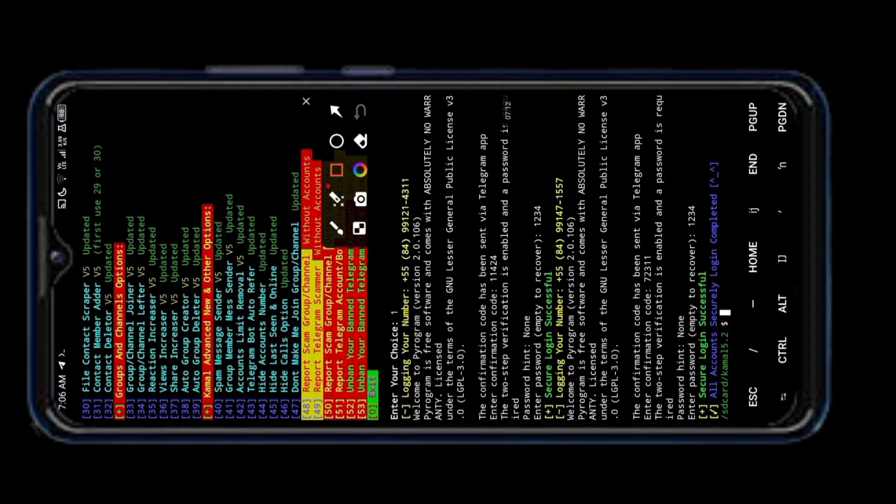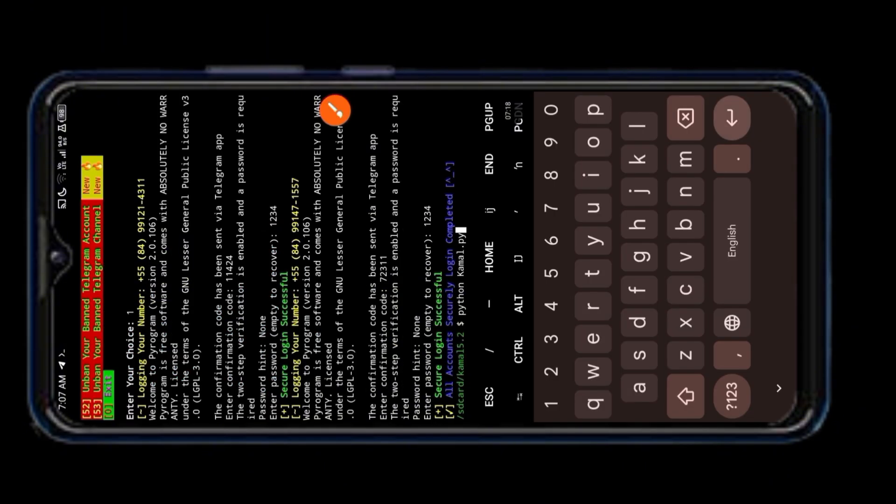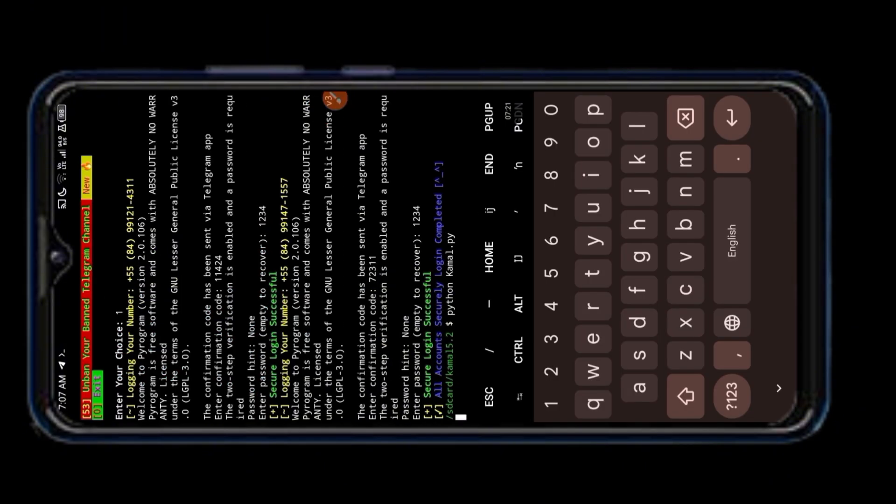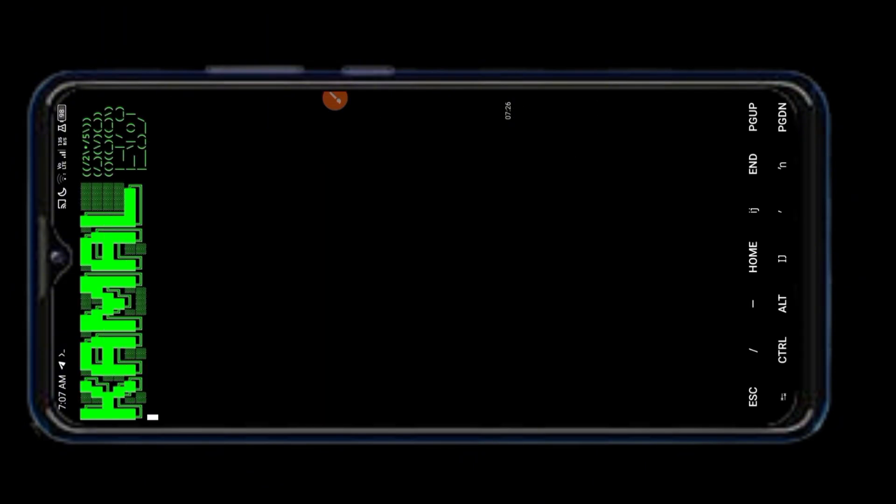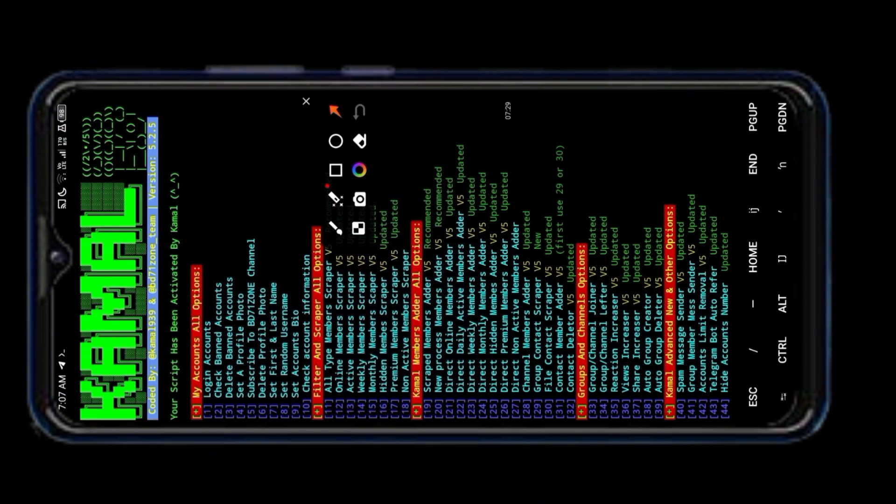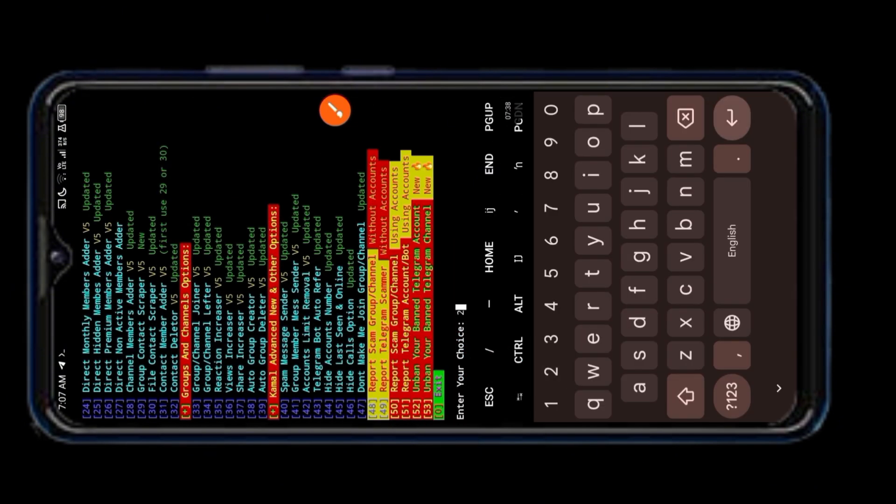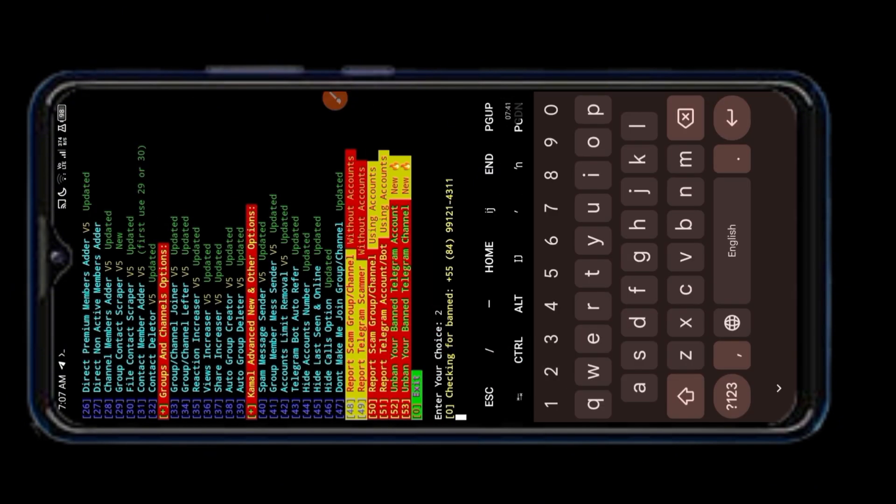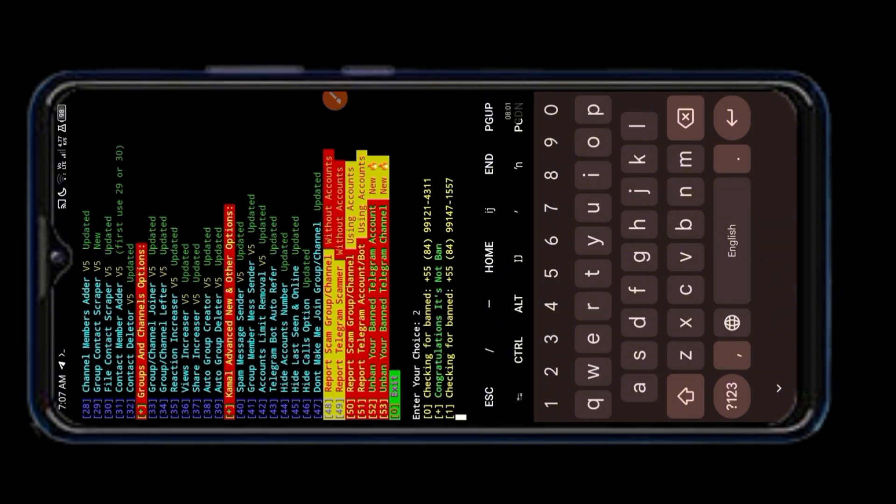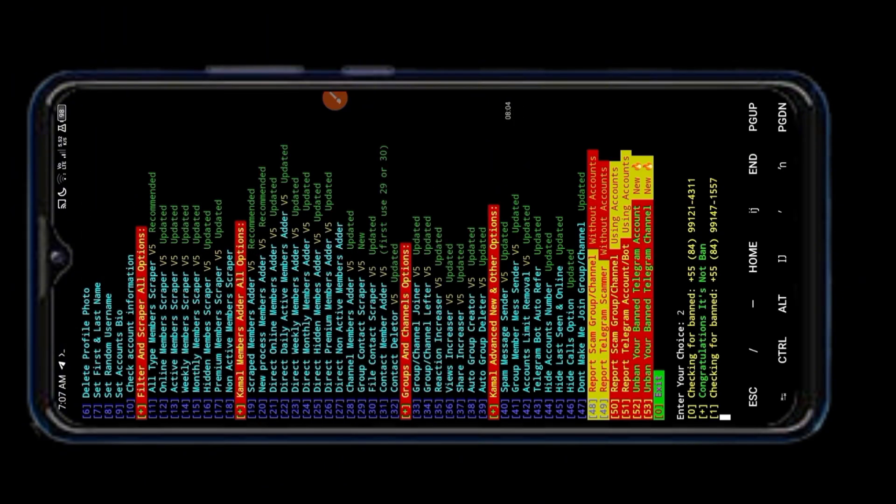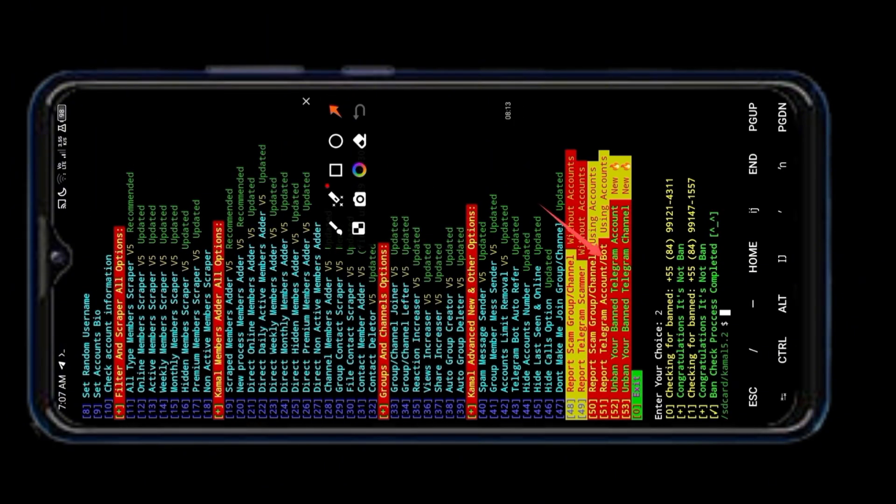Account login successful. Now we will choose the second number and see if our Telegram account is banned or unbanned. Our account is not banned.